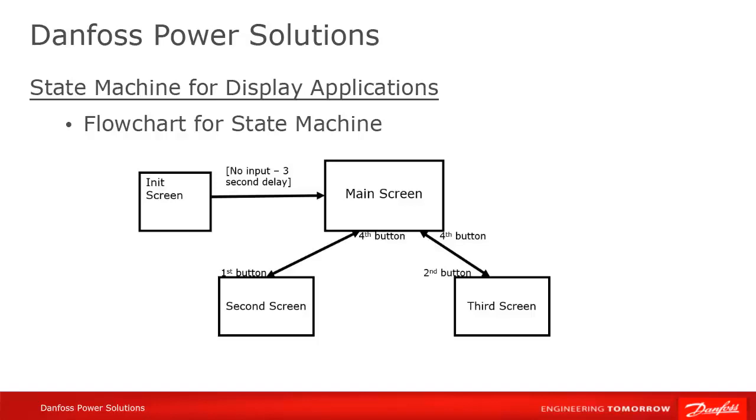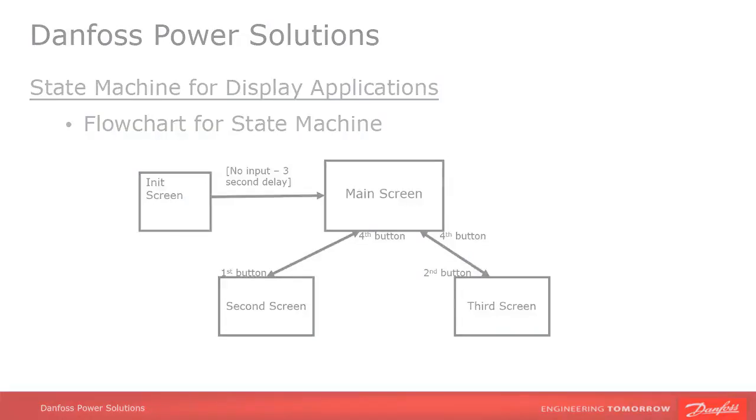This is a very simplified example, of course, with very few states and simple transitions, but this idea can be expanded out to much larger cases.